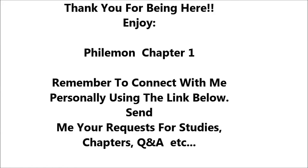I thank my God always when I remember you in my prayers, because I hear of your love and of the faith that you have toward the Lord Jesus and for all the saints. And I pray that the sharing of your faith may become effective for the full knowledge of every good thing that is in us for the sake of Christ.